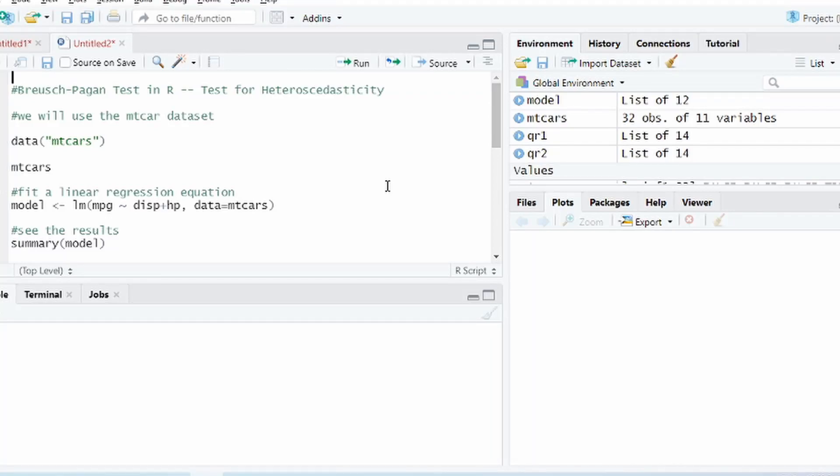In this video I'm going to show you how to perform Breusch-Pagan test in R. Breusch-Pagan test is used to check presence of heteroscedasticity in a linear regression model.